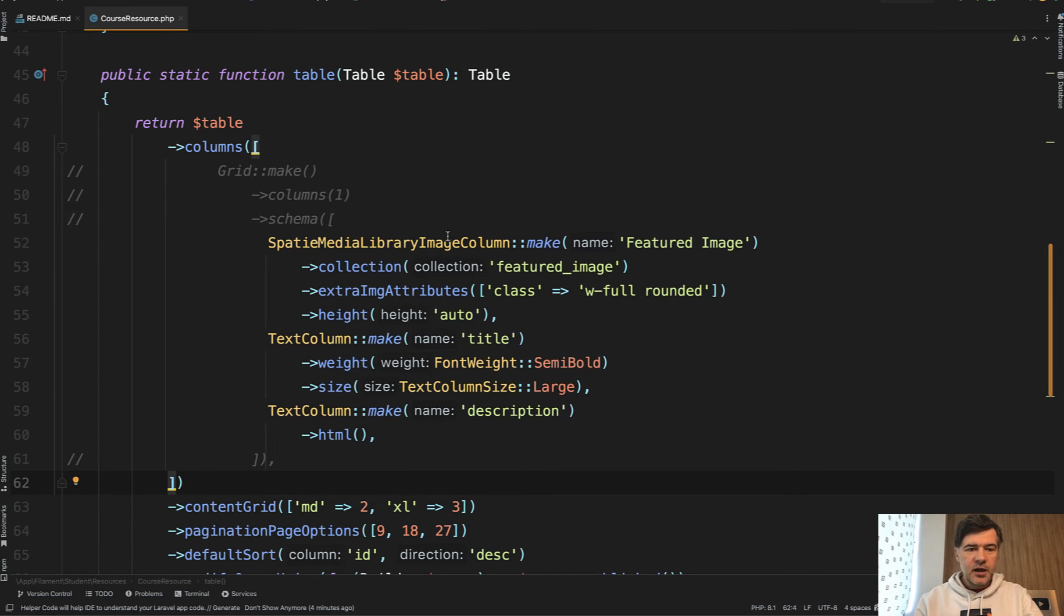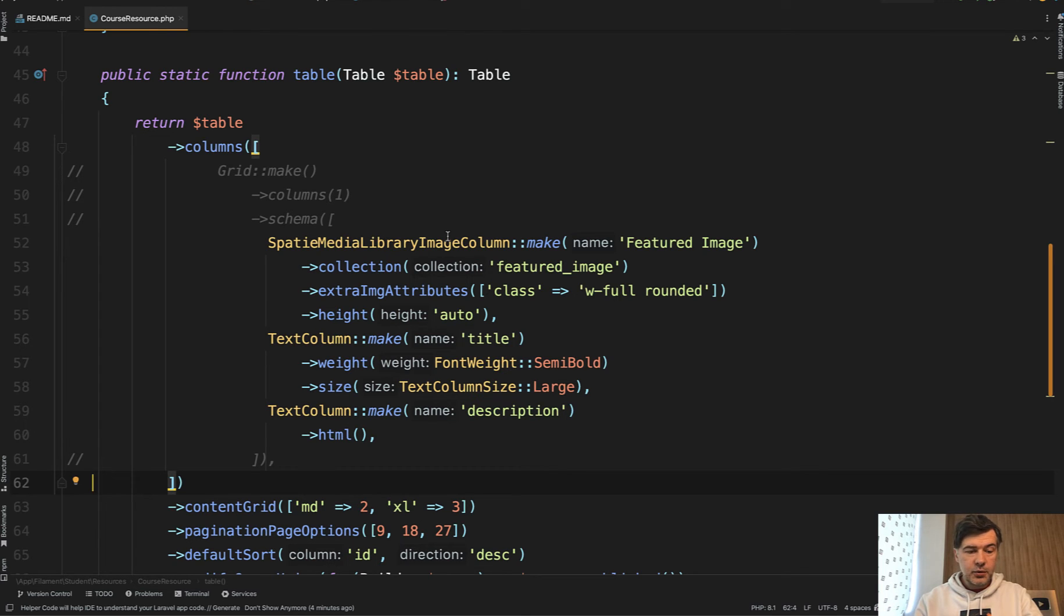But pretty rarely I see a few lines of code changing the layout so drastically. So I wanted to showcase you that.